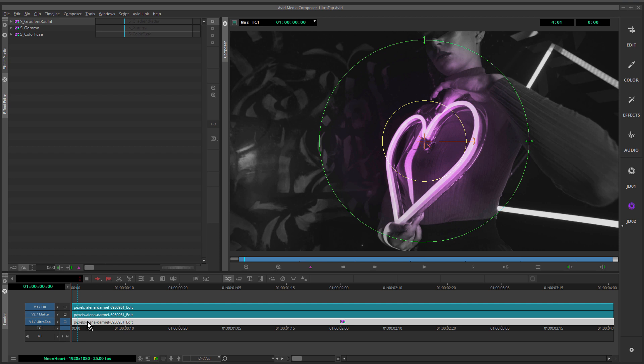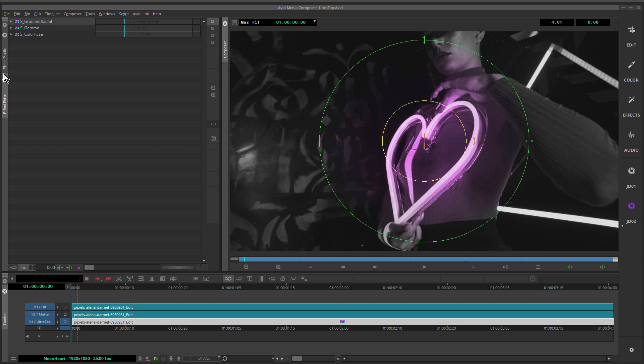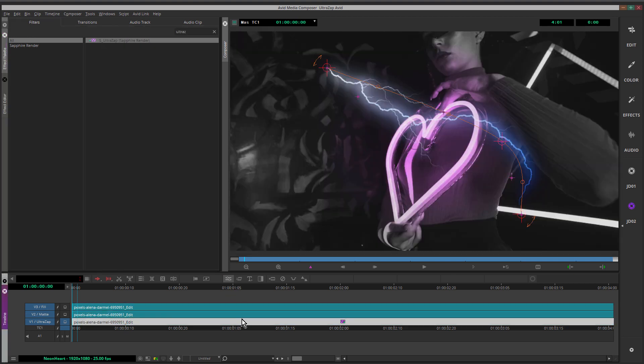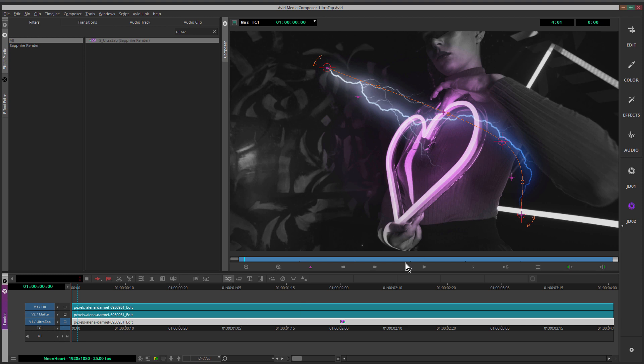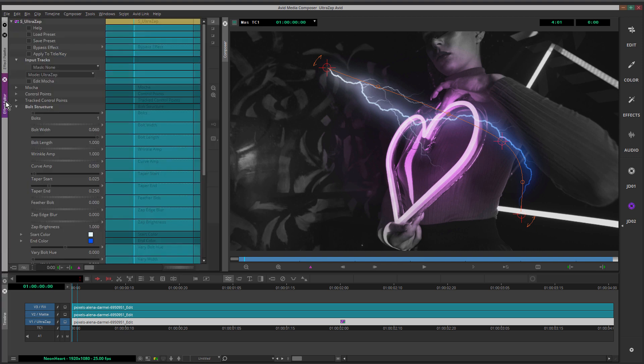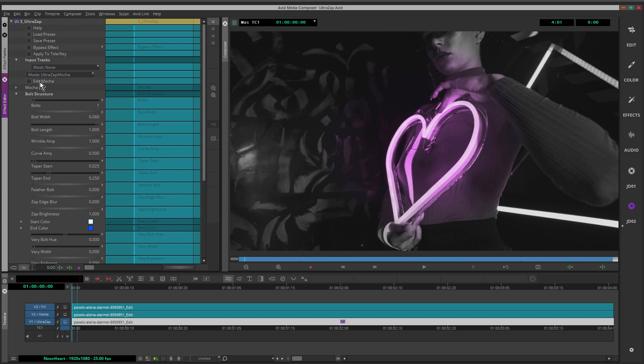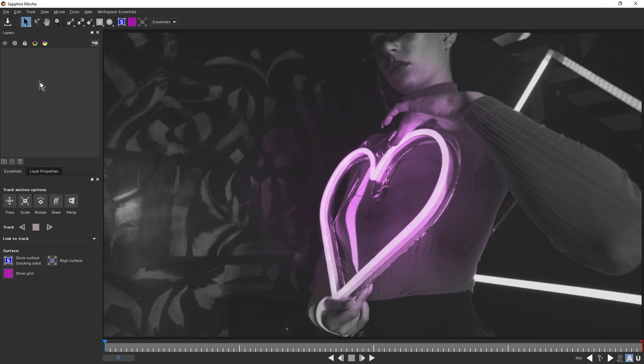Now the next effect I want to apply to this layer is UltraZap. Do a quick search. Once again, holding down Alt, drag that on top. So there's our standard default UltraZap bolt. We're going to use the built-in Mocha planar tracker to add the UltraZap to the heart. For mode, I'm going to choose UltraZap Mocha. Come in and click Edit Mocha. And that launches the Mocha interface.